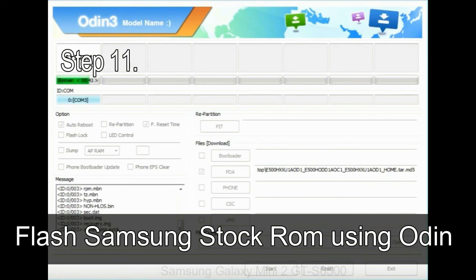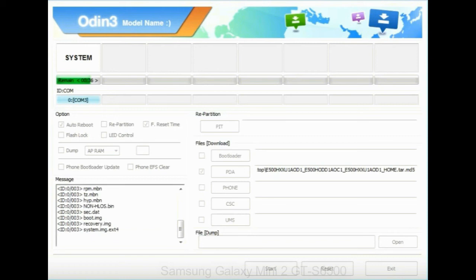Step 11: Once you see the green pass message then remove the USB cable from the device. During this process, your device will restart automatically.